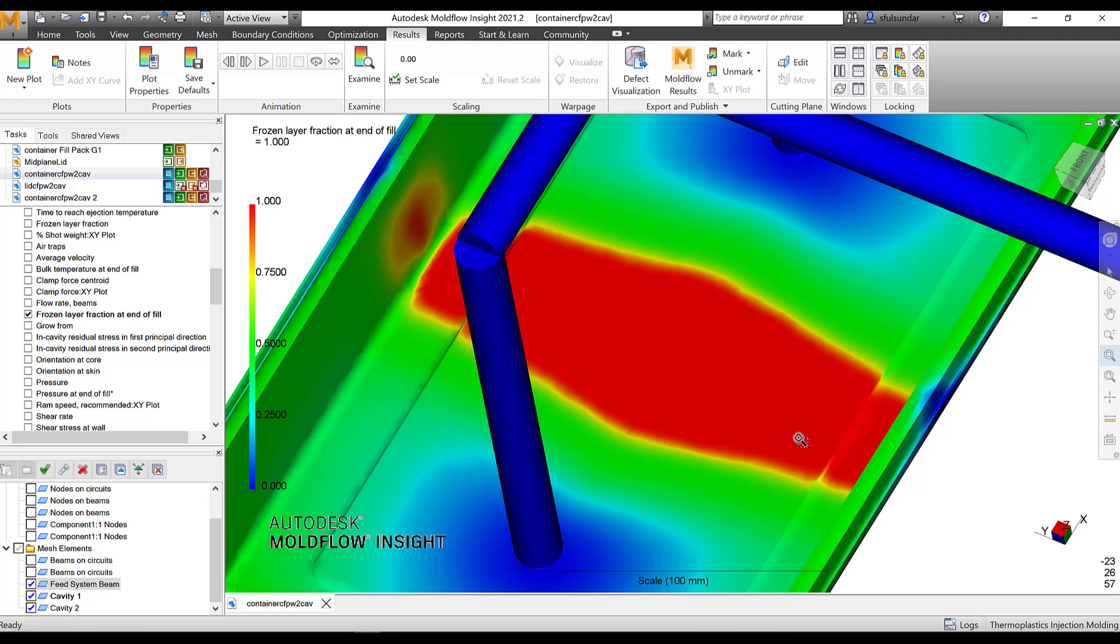It's going to be frozen. By default or the good practice is that at the end of the fill, none of the sections in the part should have the frozen layer more than 0.25 or maximum 0.3. That is 25 to 30% of the thickness of the part. I am talking about the thickness, not the volume. Thickness of the part should not be frozen. If it is frozen, that is going to cause you a problem during the packing.